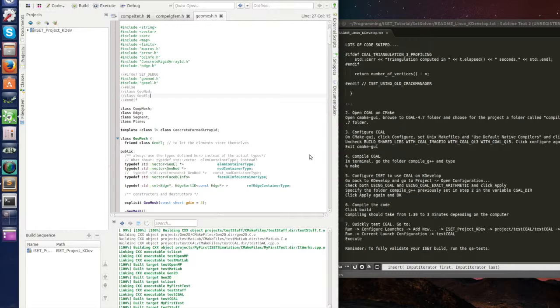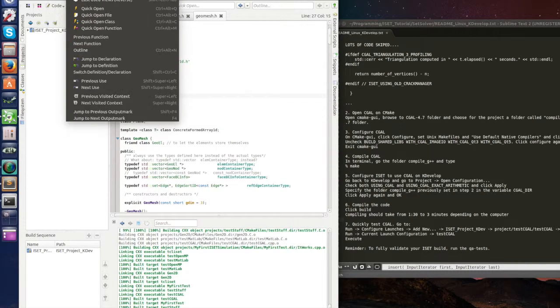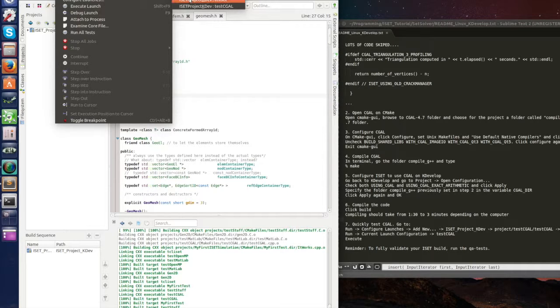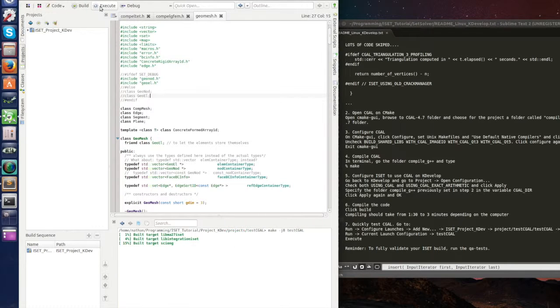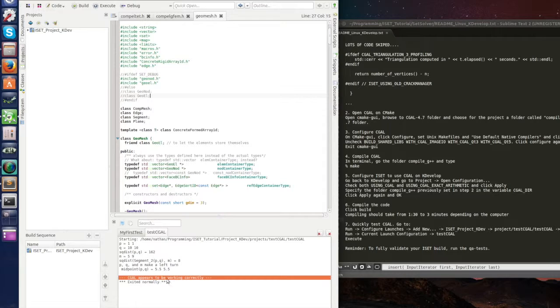And now we have to change to execute this launch. So run current launch configuration. I don't want it to be my first test, I want it to be test CGAL. And then just execute it. Okay, we did something and CGAL appears to be working correctly.